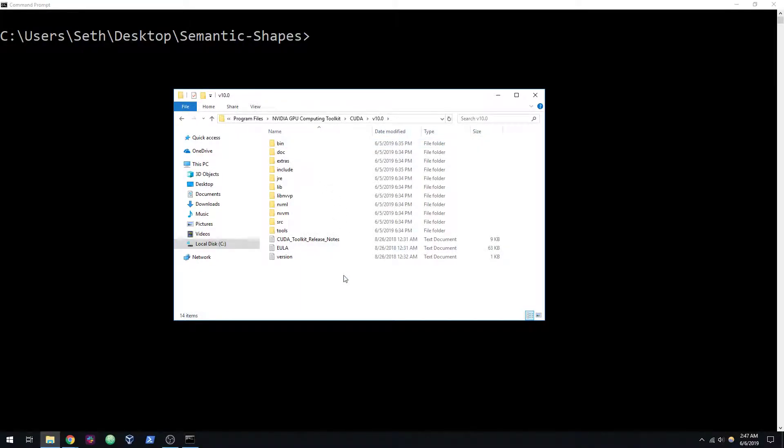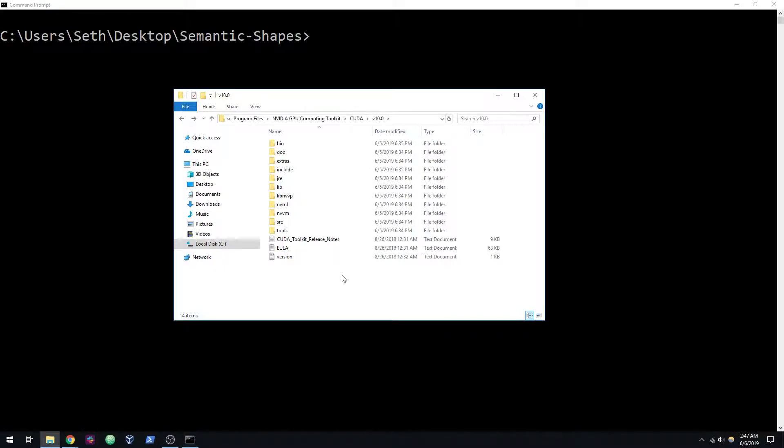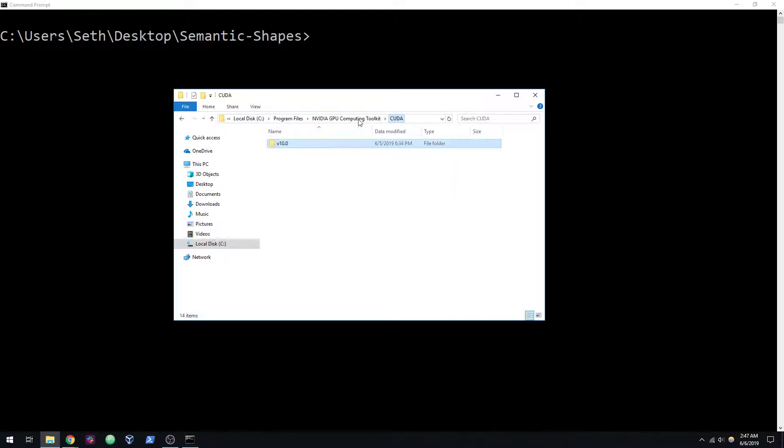For me, the process was pretty easy. I just ran the installer. I took the cuDNN binaries and put them in bin and include. And it pre-appended all the environment variables that you need in your path for you, which was really nice. After a restart, I was able to get this to work. So that's what I'll be using.